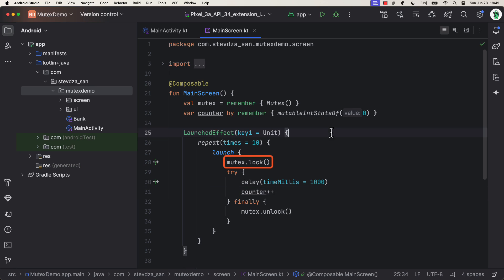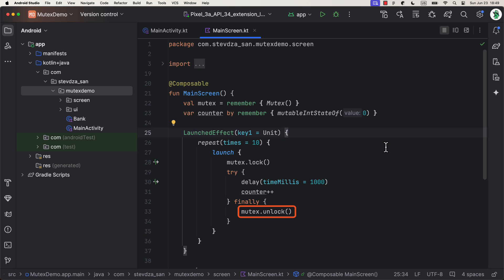So, here be sure to add the lock function. Then in the try block, add the logic. And in the finally block, don't forget to unlock the Mutex, or otherwise, you may encounter a deadlock. So it's really important.